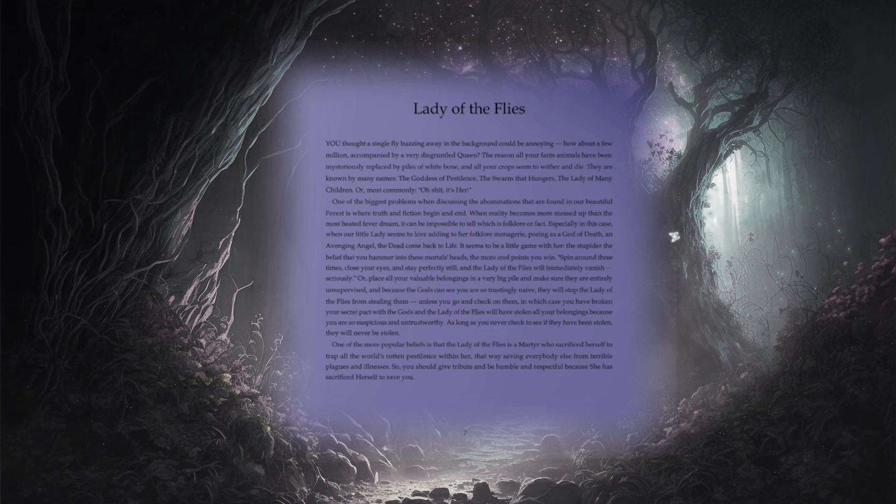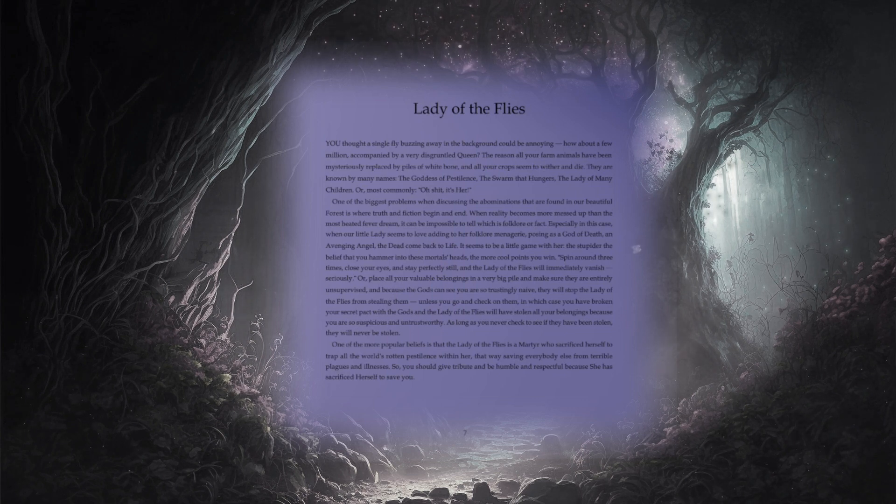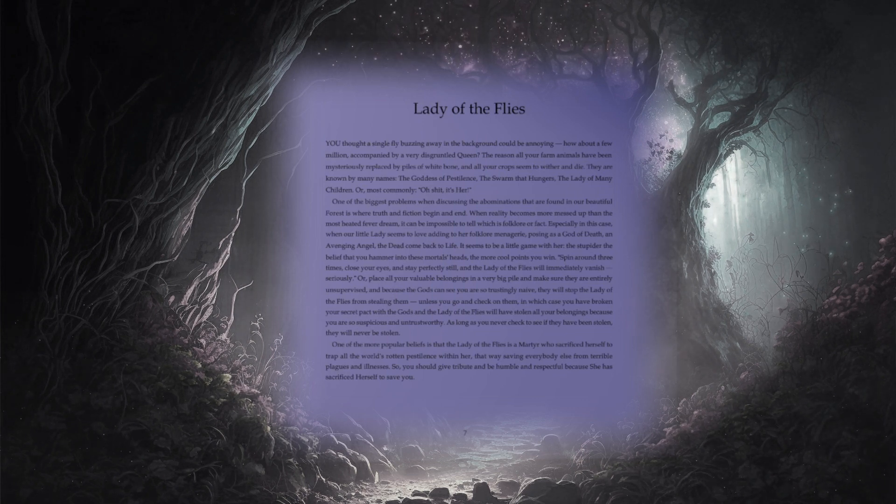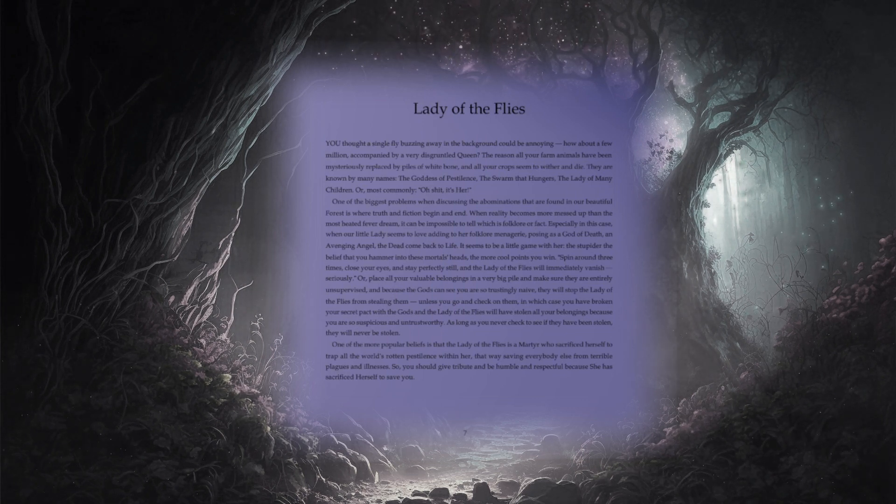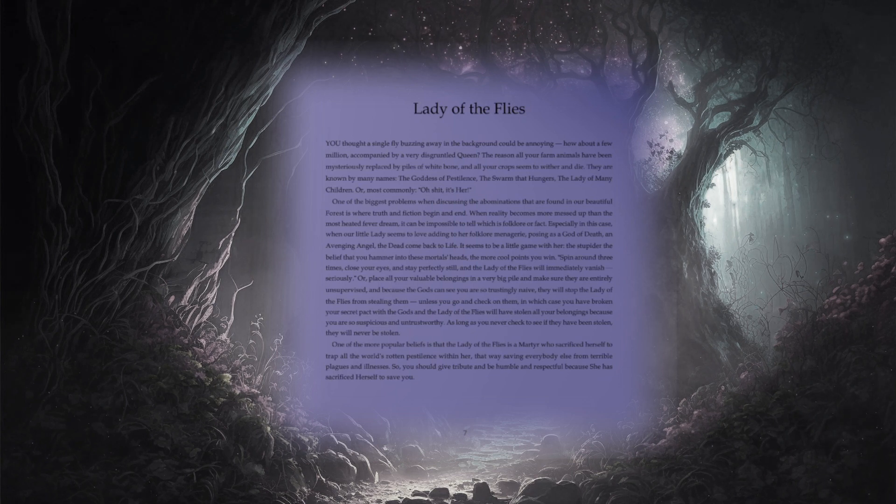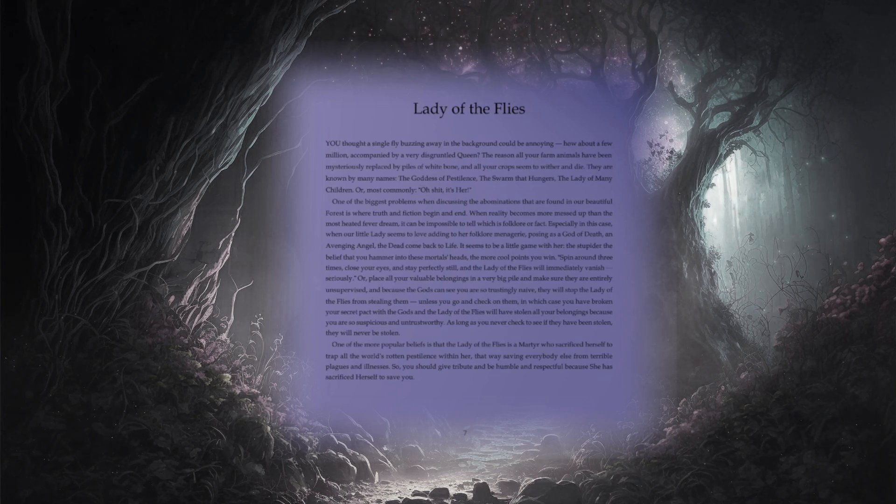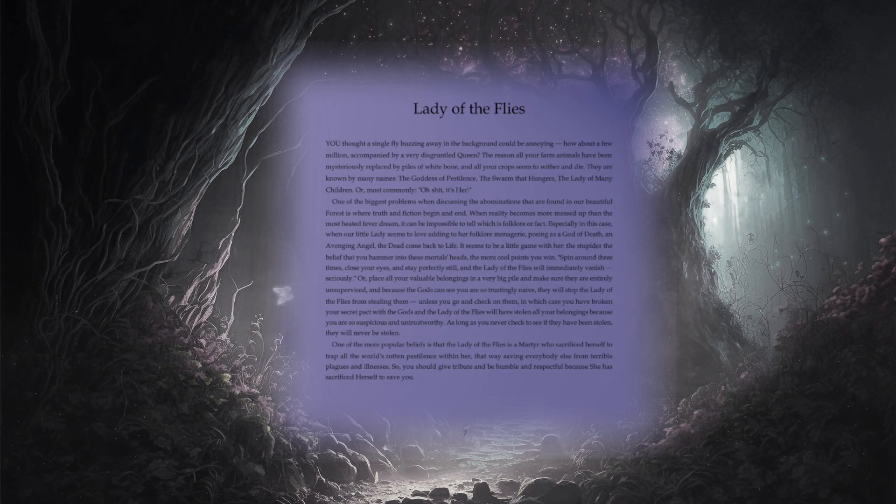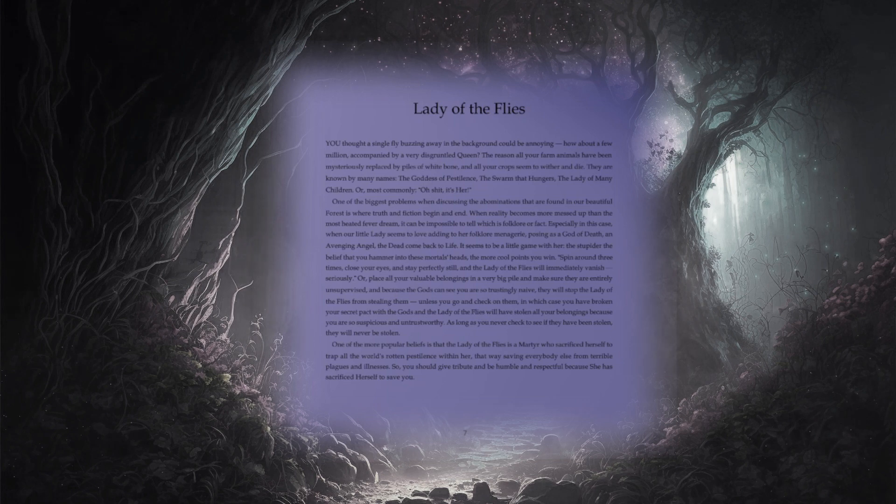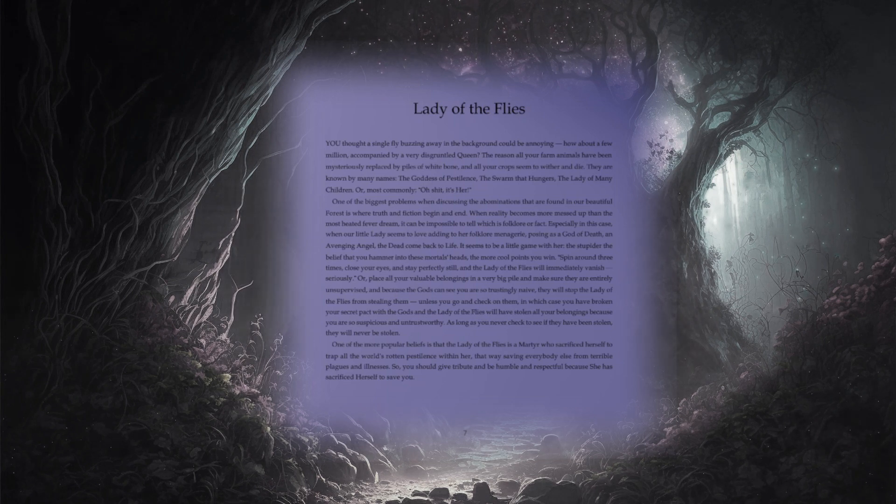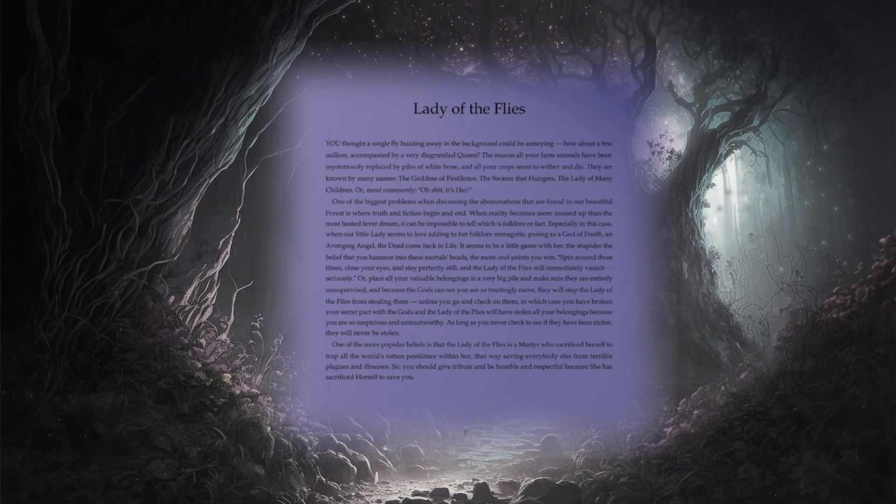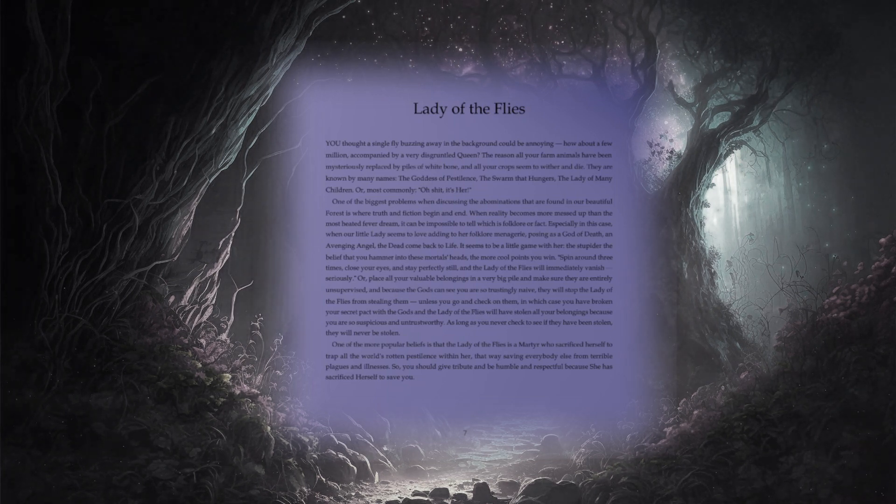They are known by many names. The goddess of pestilence. The swarm that hungers. The lady of many children. Or, most commonly, oh shit, it's her.